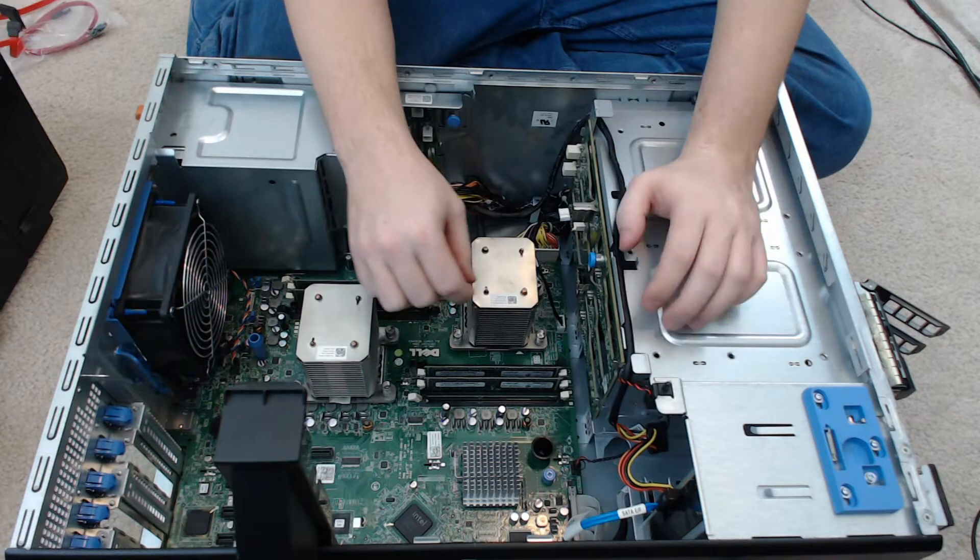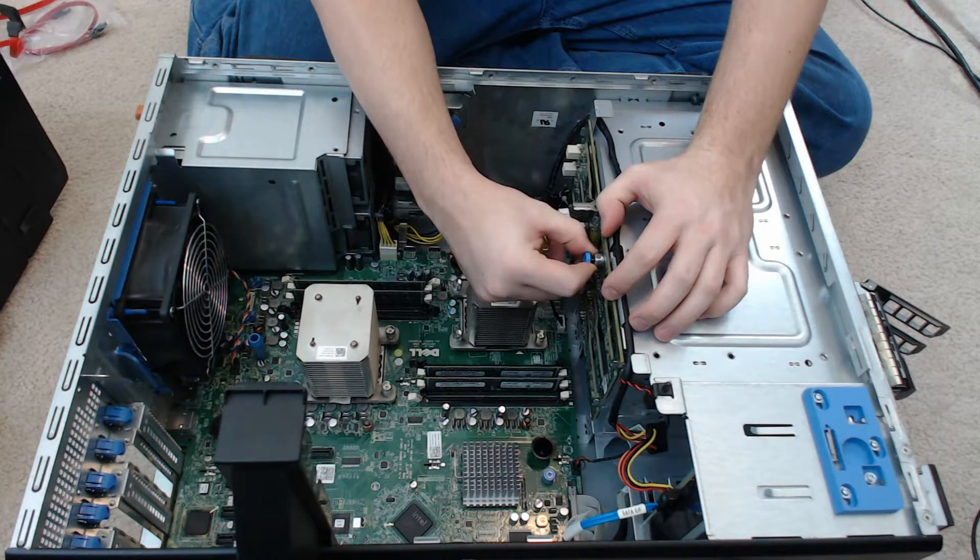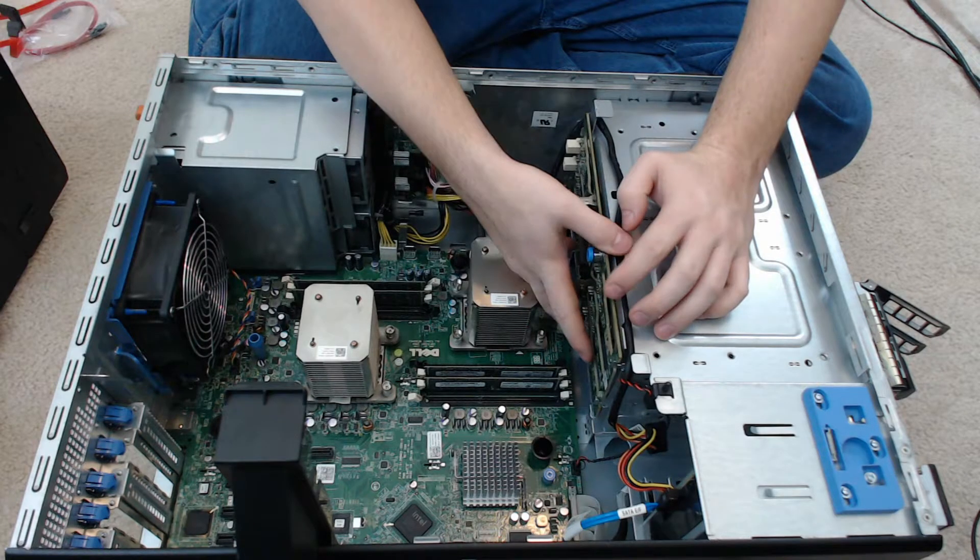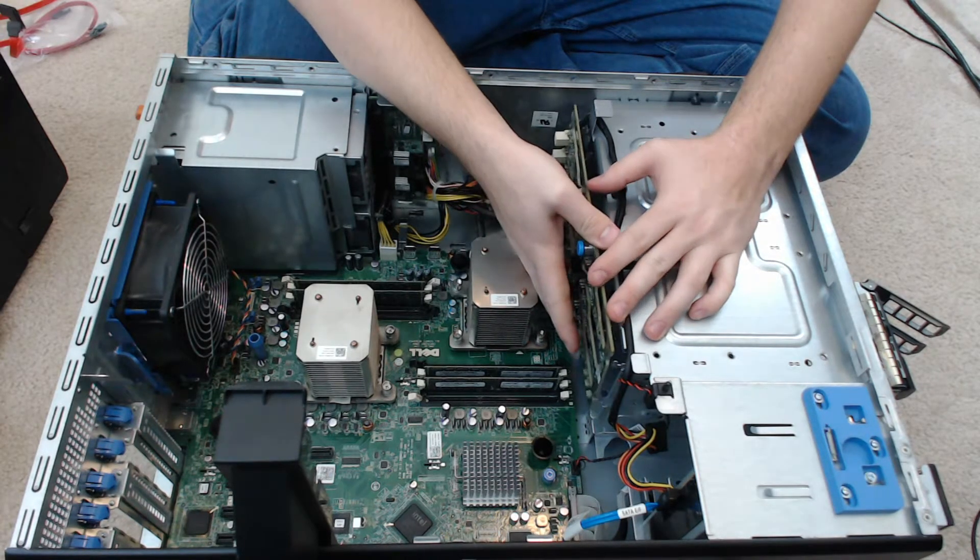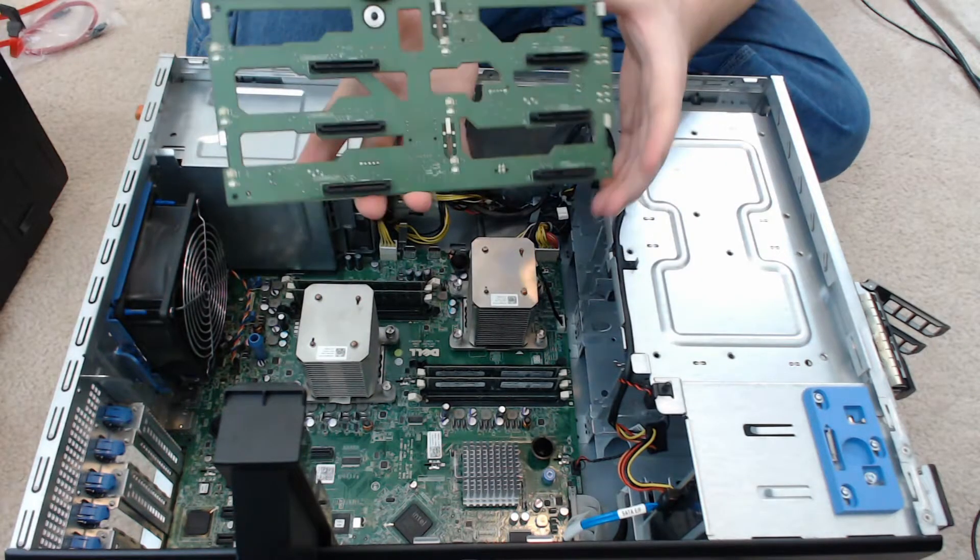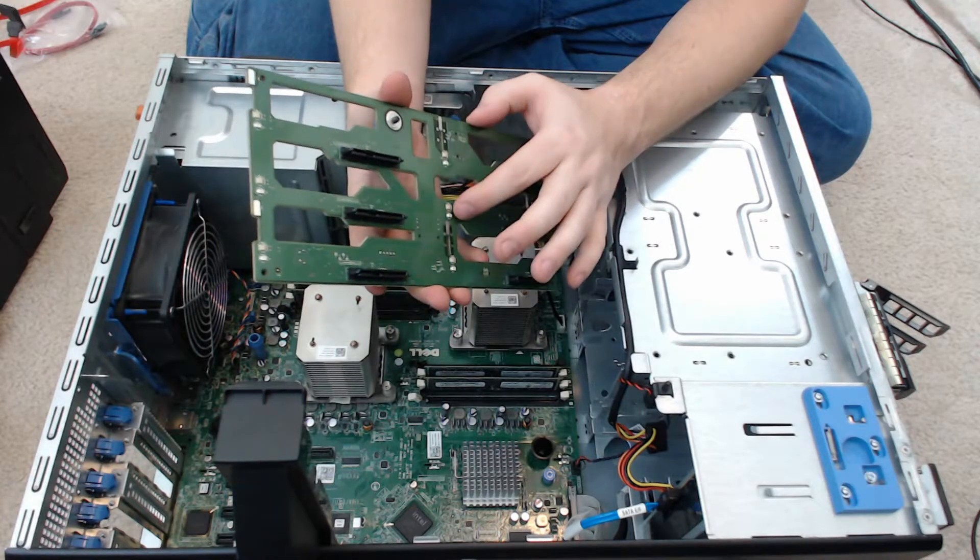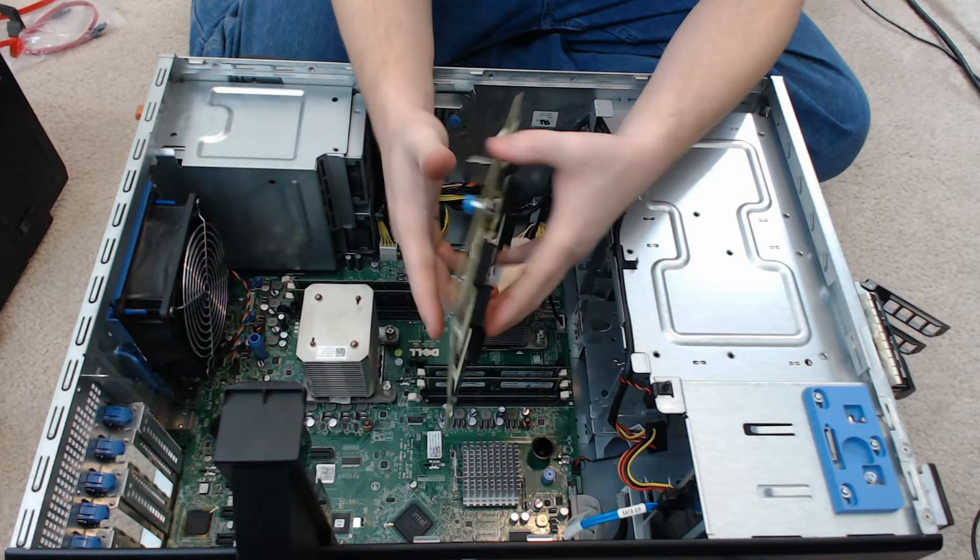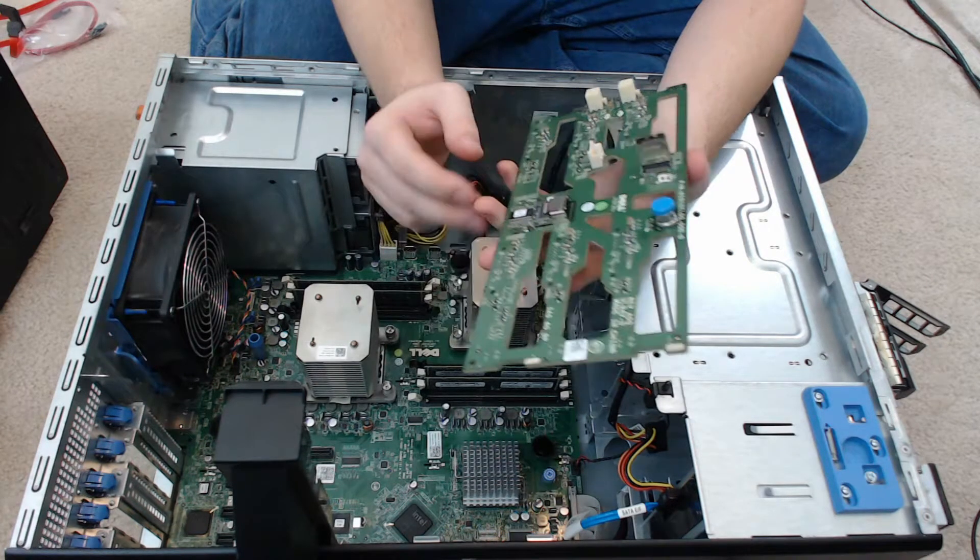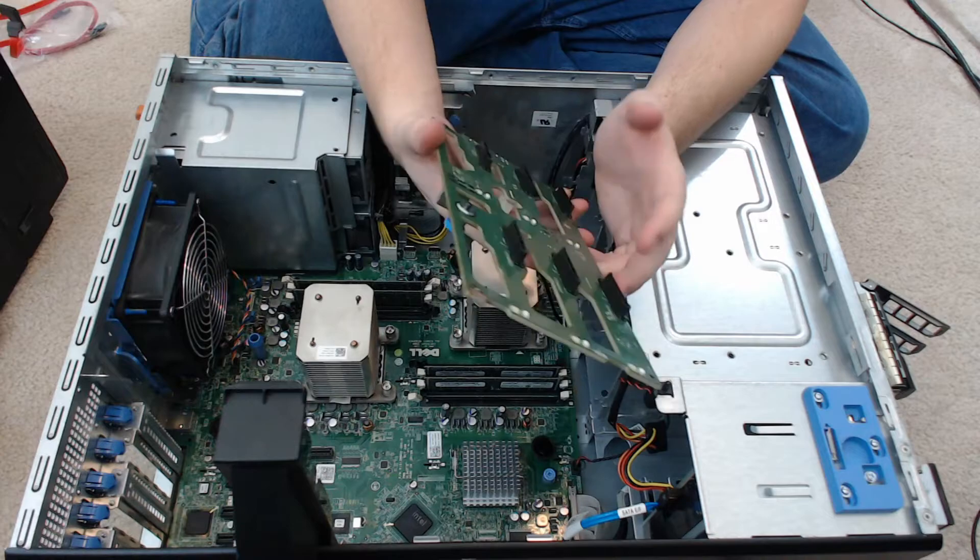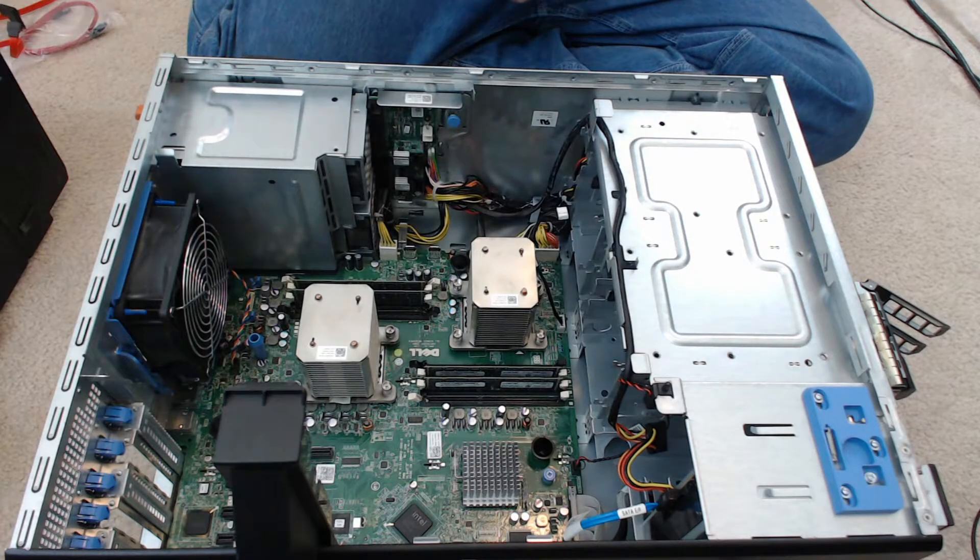And then to get the backplane out of the server, you pull the blue pin up and slide the backplane up and wiggle it out of the grooves. This is the backplane. These are your hard drive indicators. Doing this you will actually lose the hard drive indicators, but it is what it is. Like I said, it's just a lab machine.